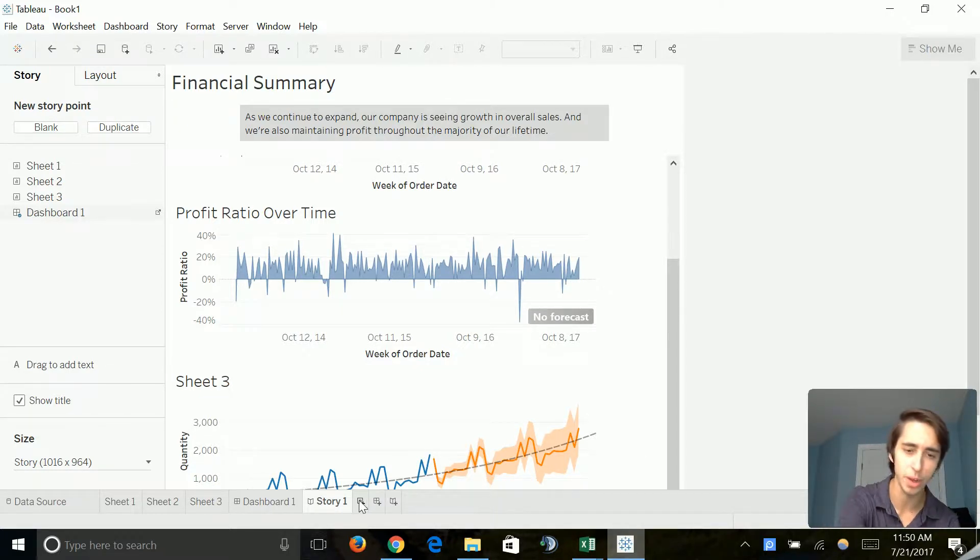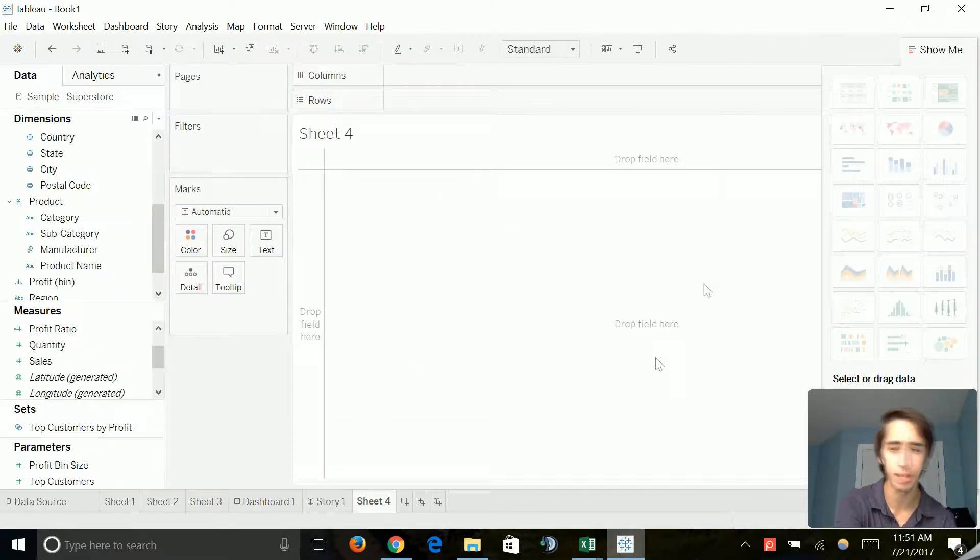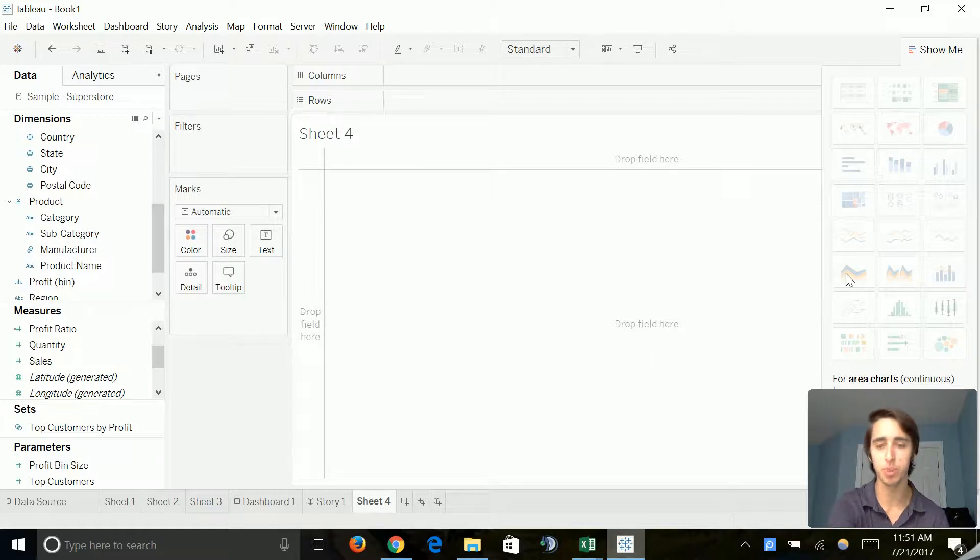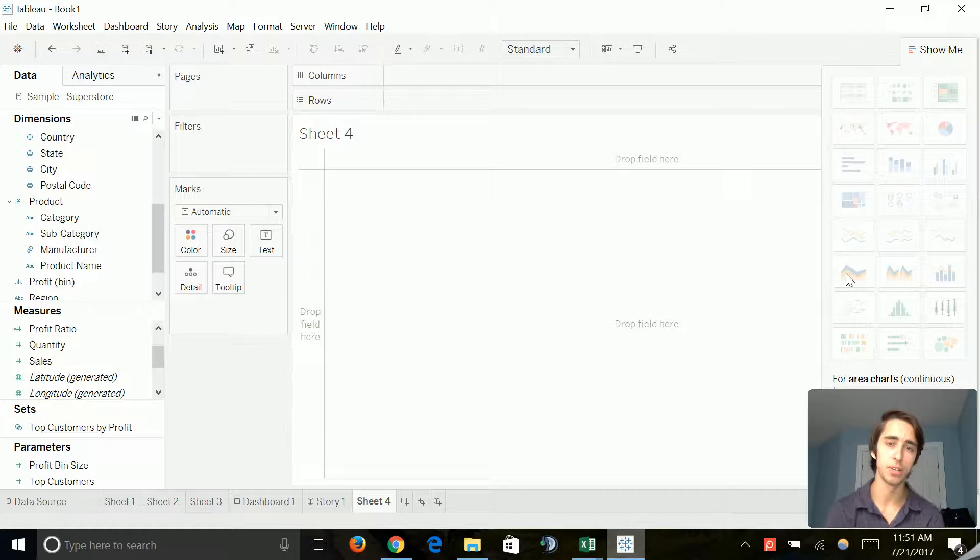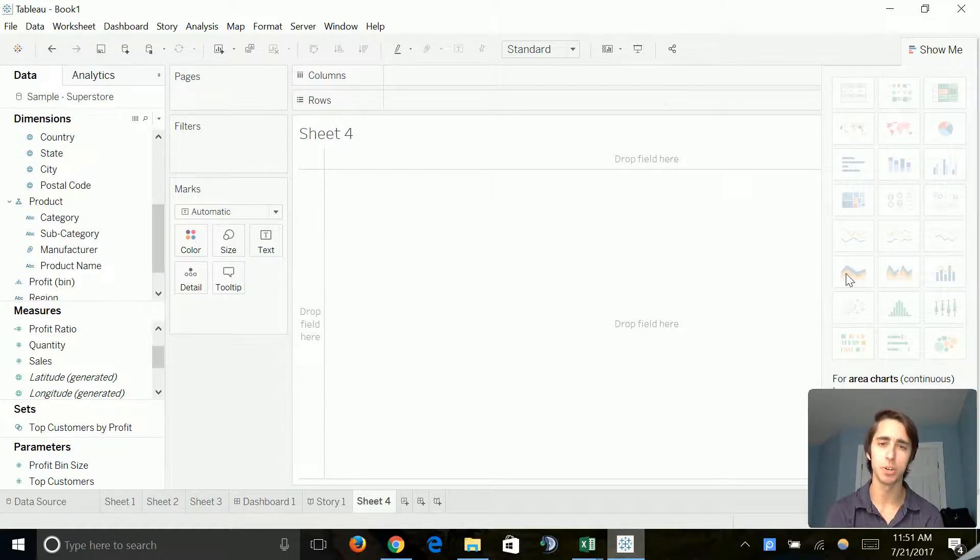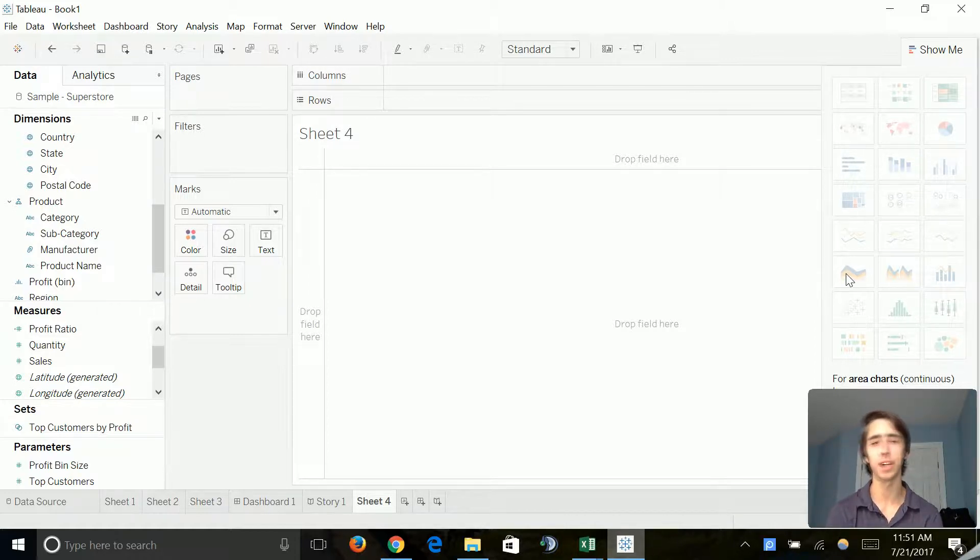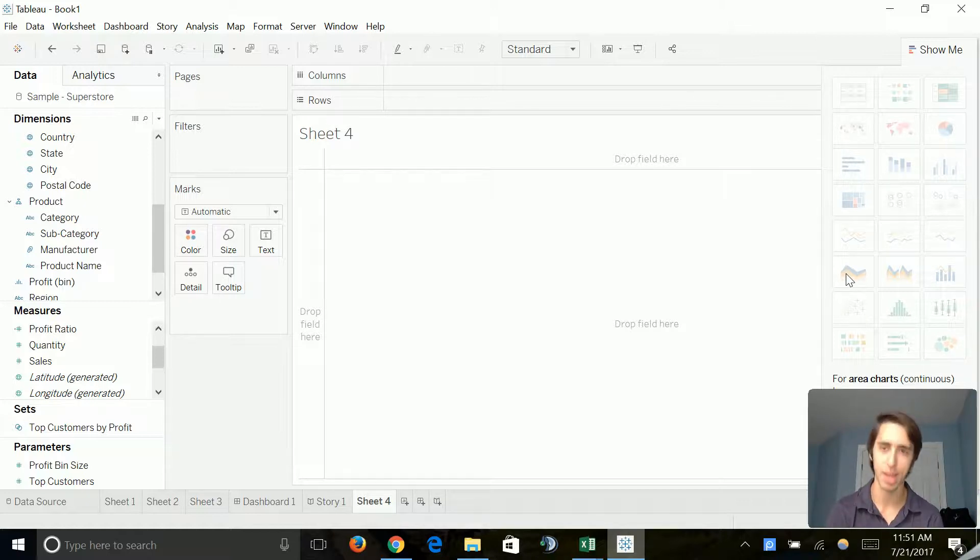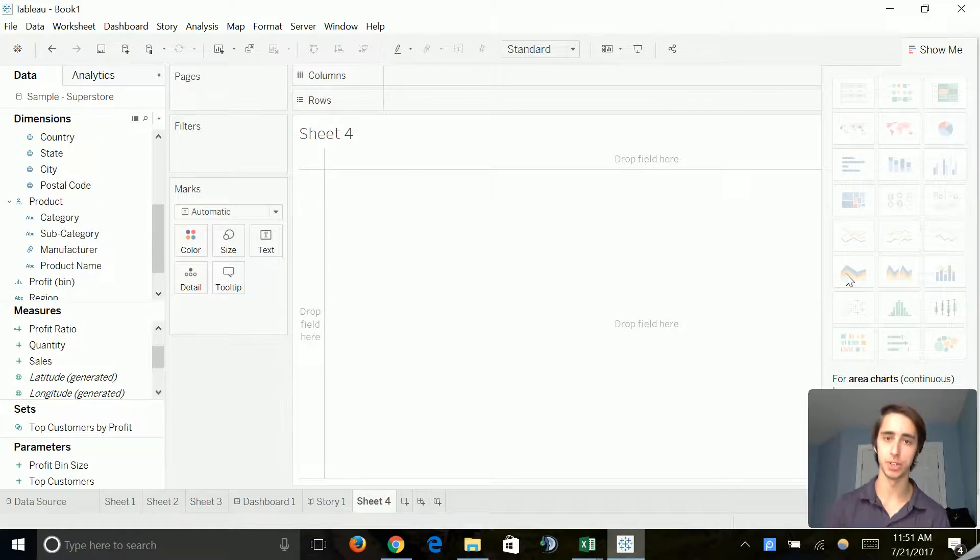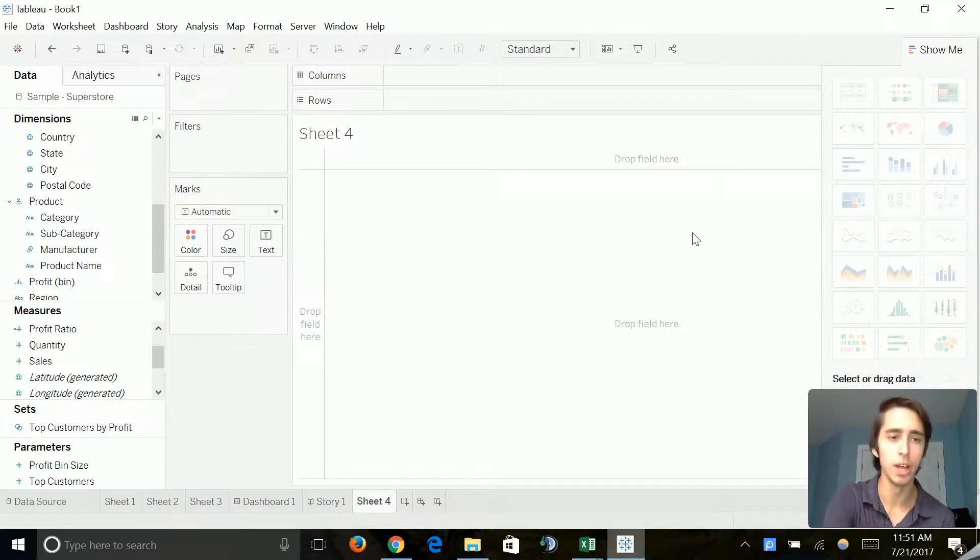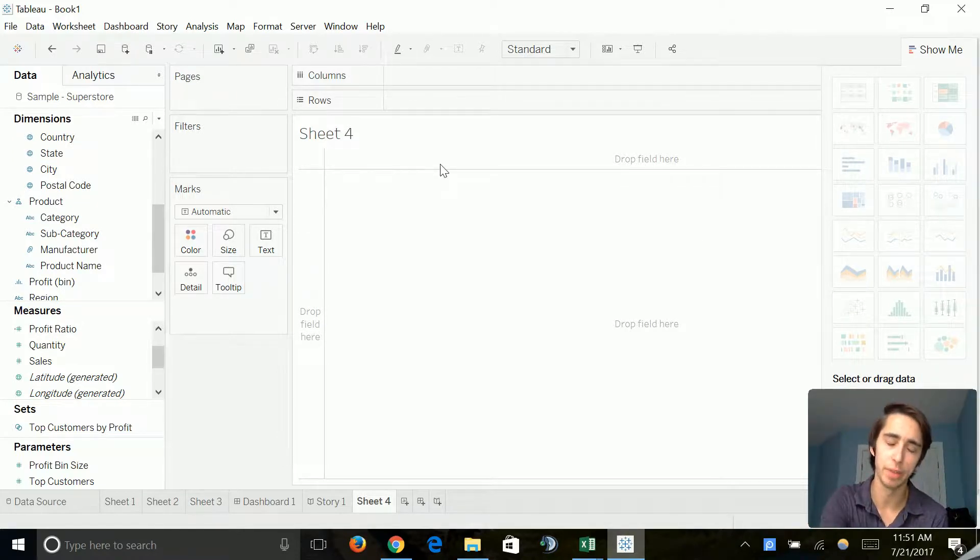So go ahead and create a new sheet. And the first one we're going to be covering is the area chart continuous. So what is our scenario in this case? Let's say, for example, we want to generate a chart that shows quantity sold over time by category. So previously, we've done this with quantity sold over time. However, we want to show by each category.